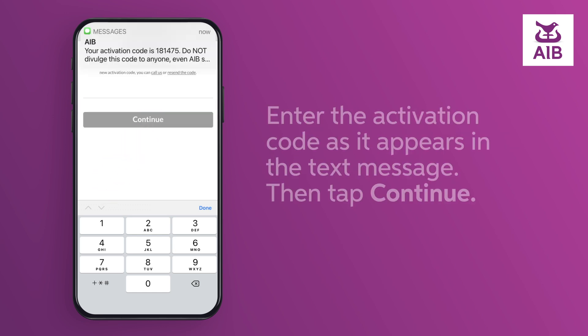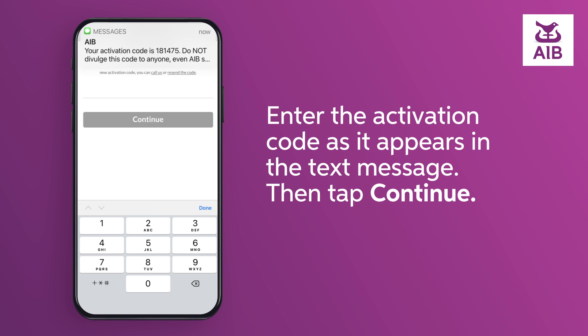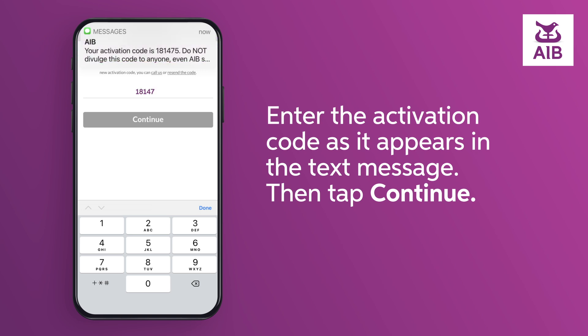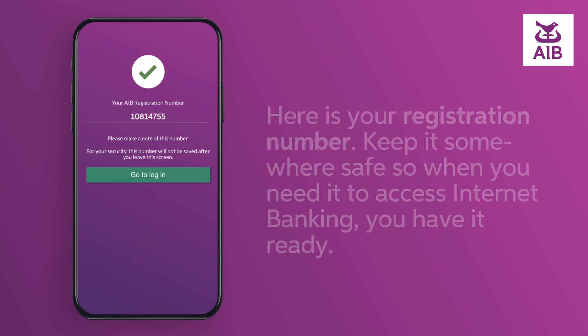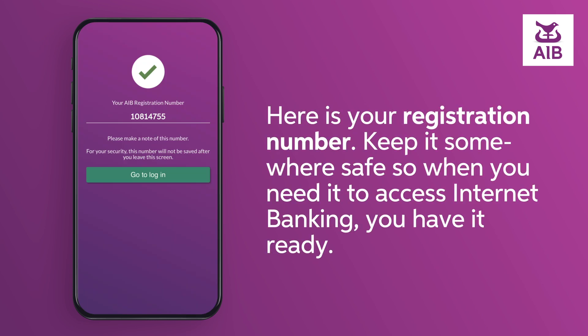Enter the activation code as it appears in the text message, then tap continue. Here is your registration number. Keep it somewhere safe so when you need it to access internet banking, you have it ready.